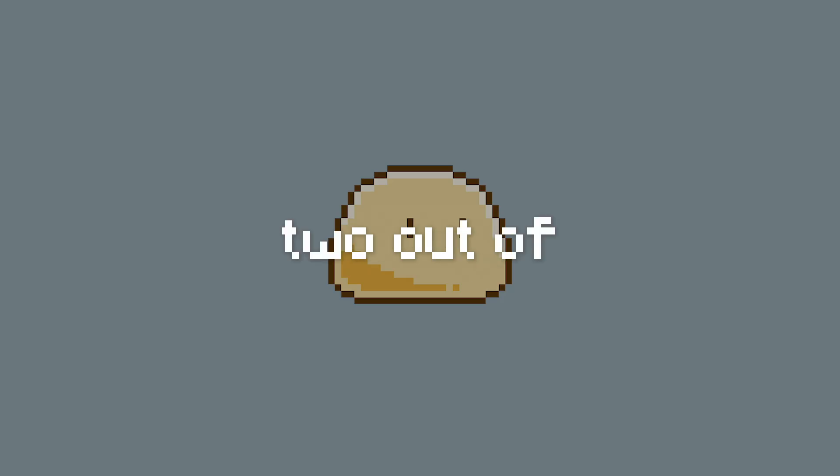Using two out of my three remaining brain cells, I present to you the lesser slime.